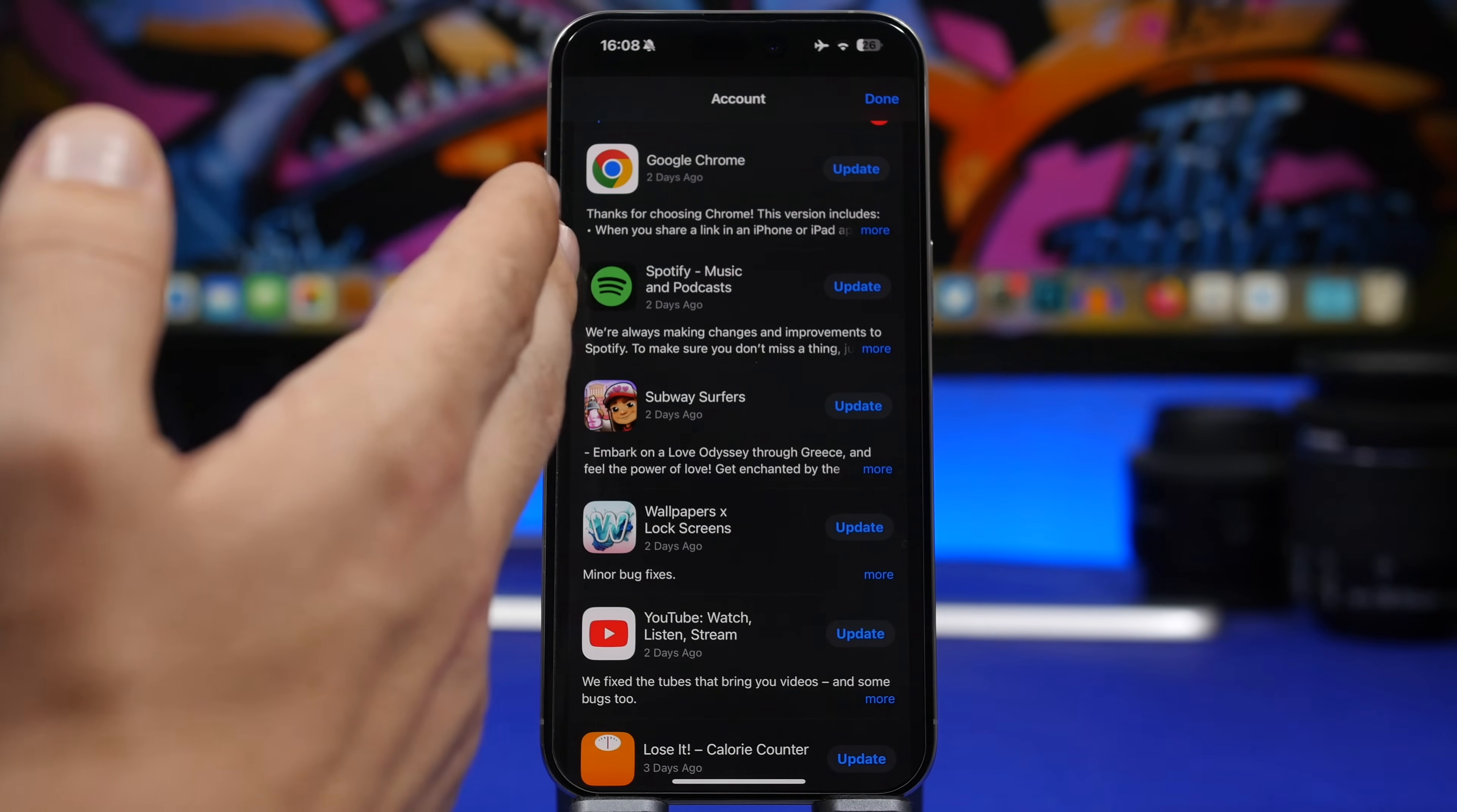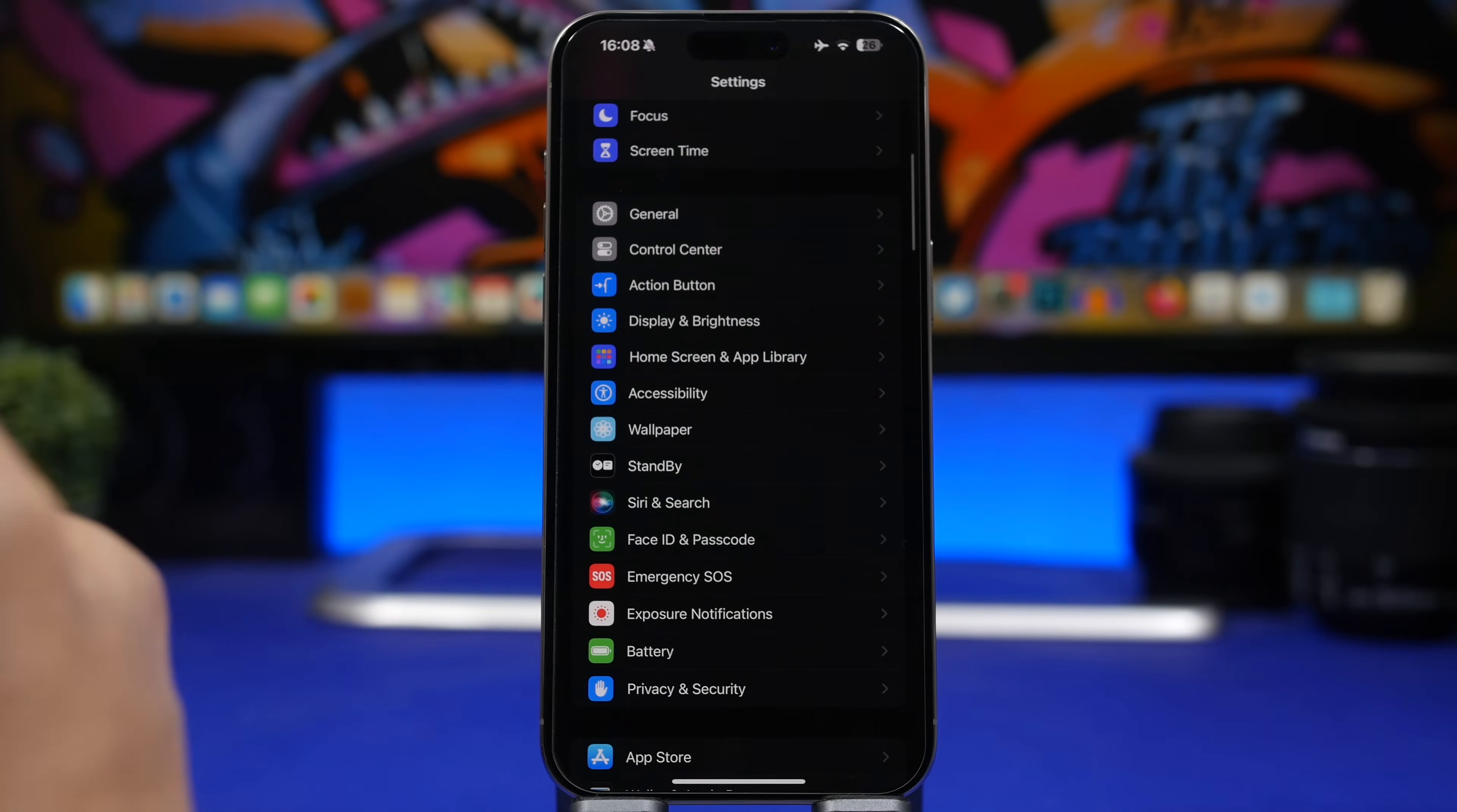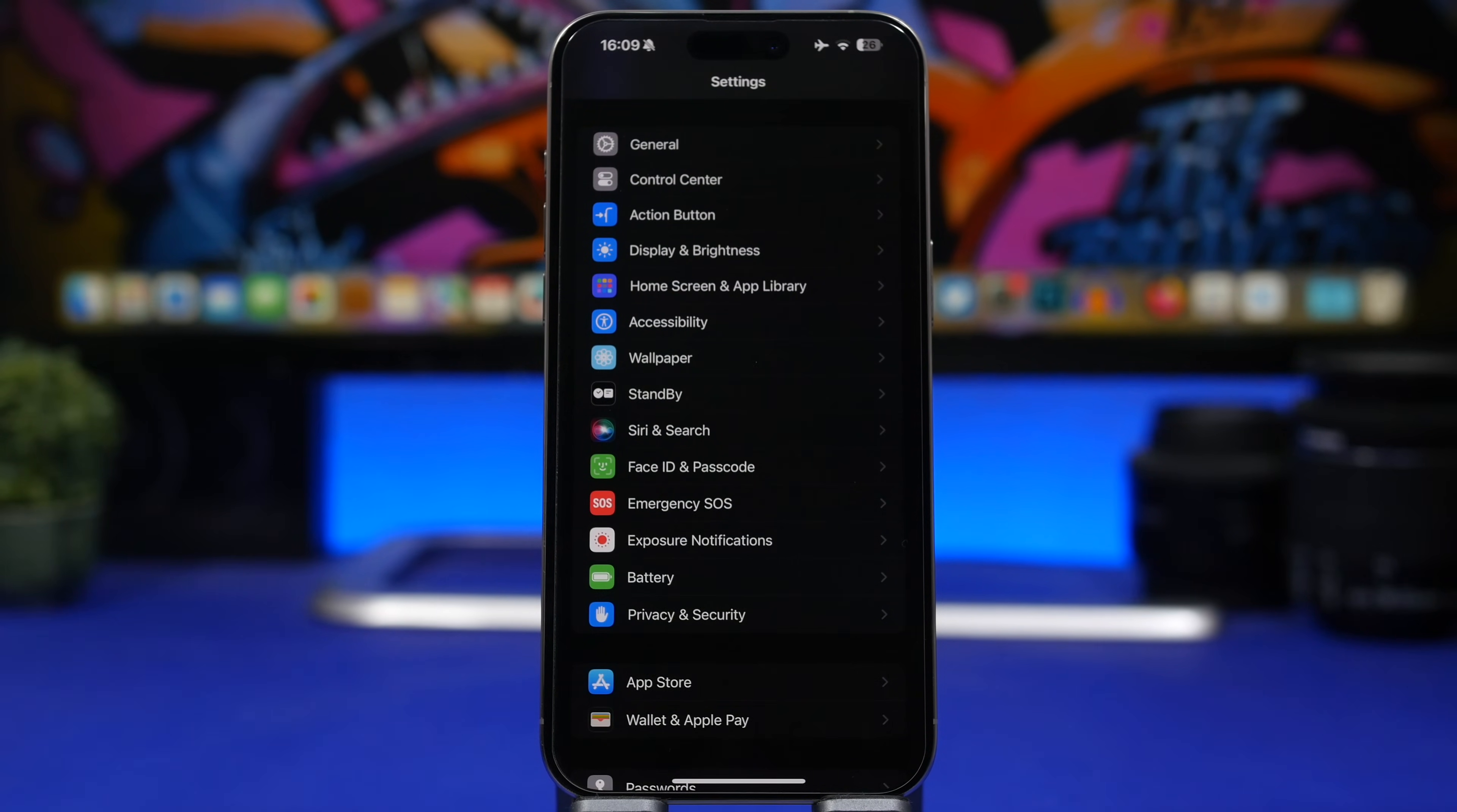Go to your account here under the App Store and make sure you have all your apps updated. If you don't want to bother with that, you can do it automatically. Simply head on to your Settings, then go under the App Store settings, and right here you'll have App Updates. Enable that and everything will be done automatically.